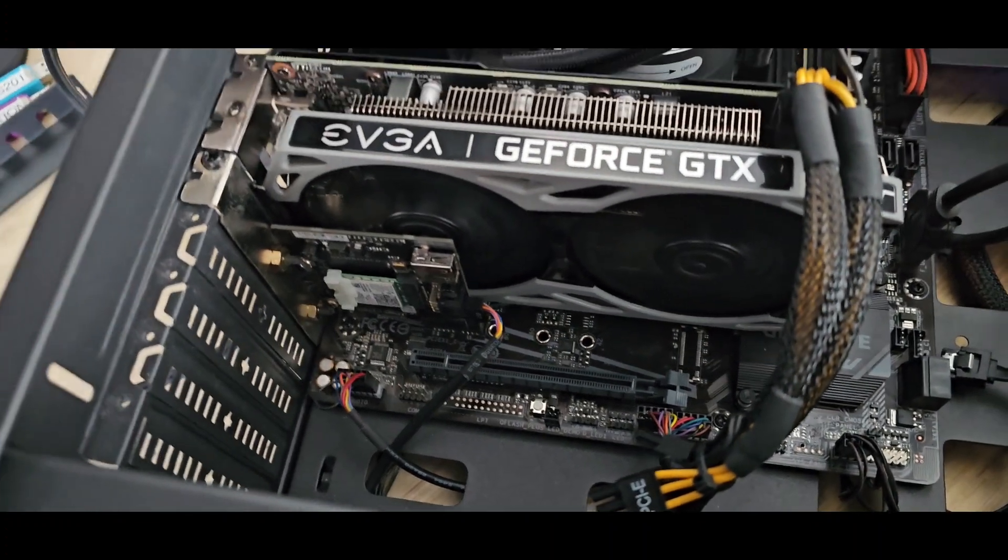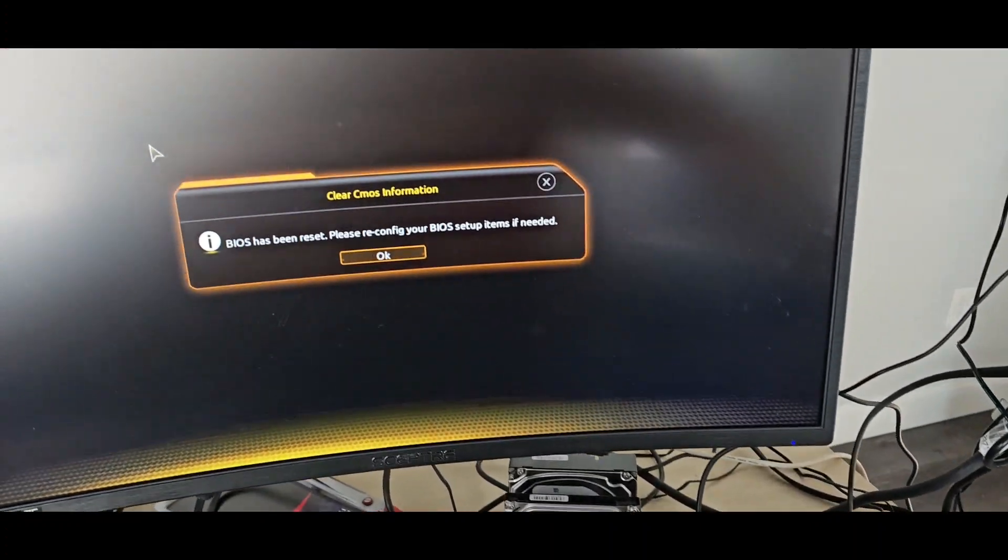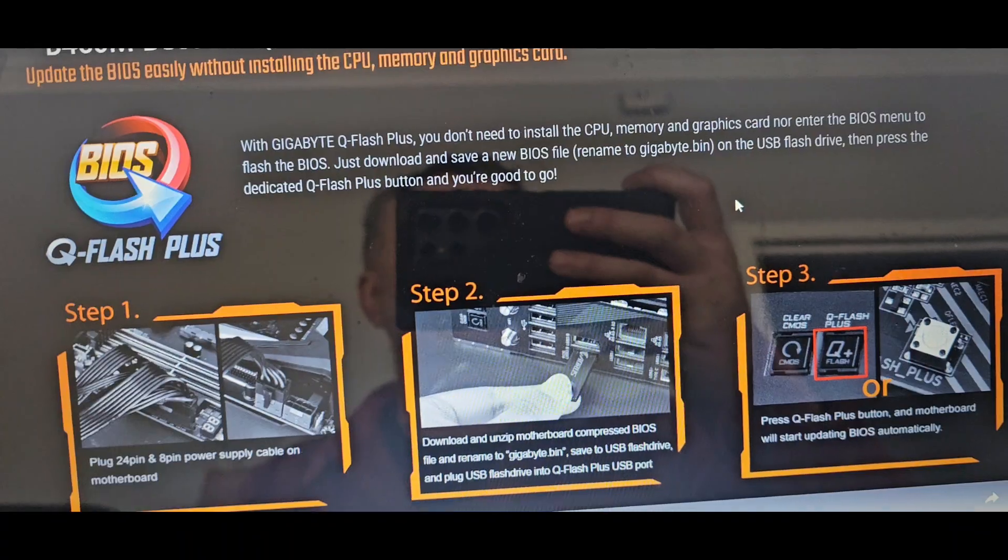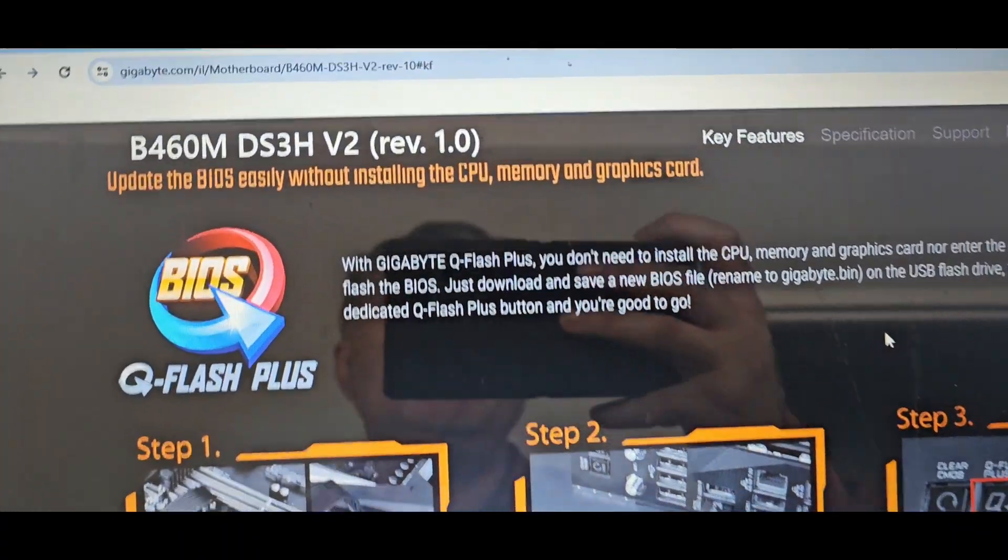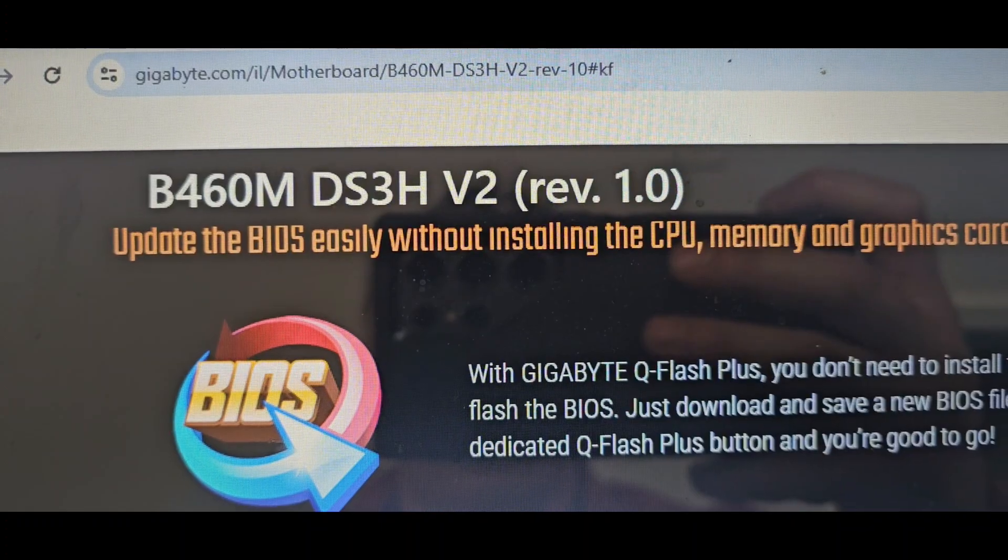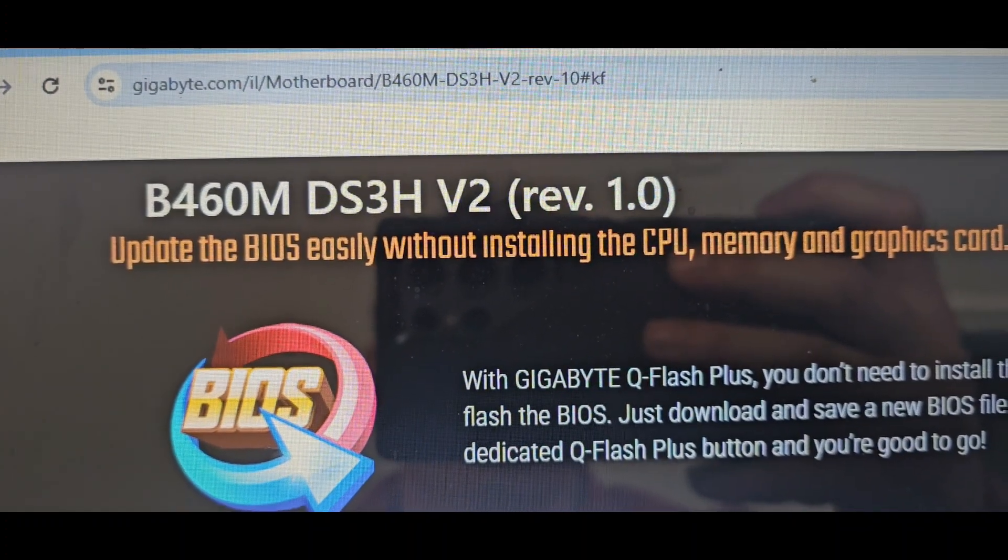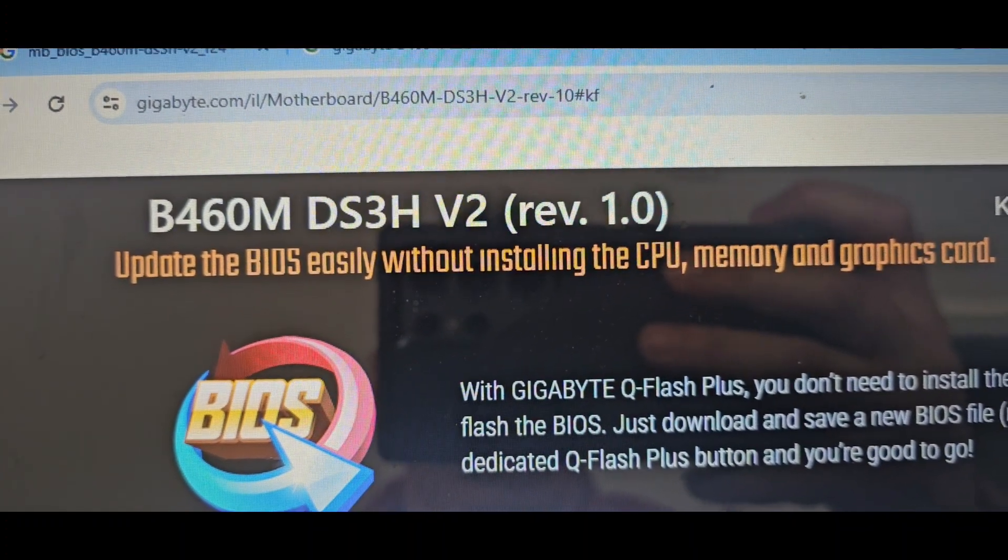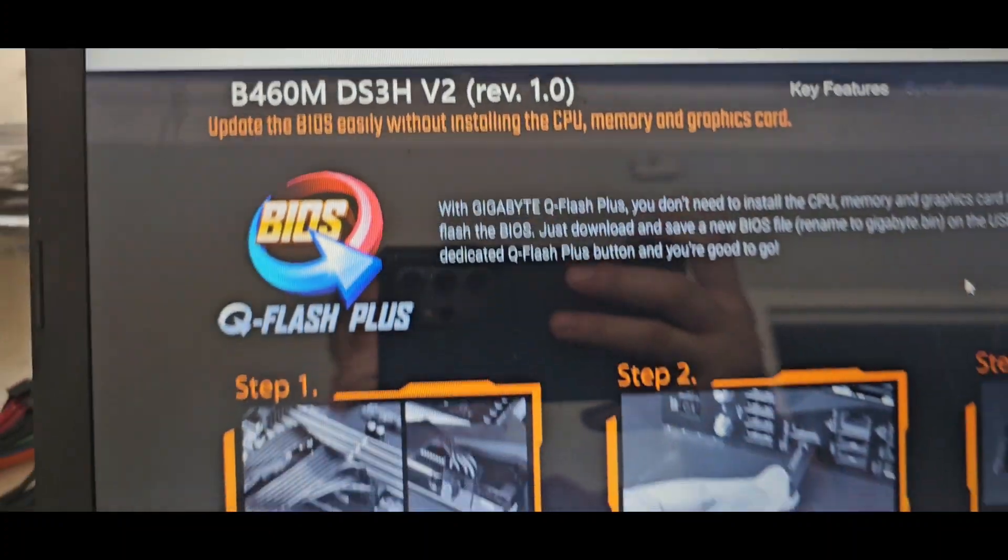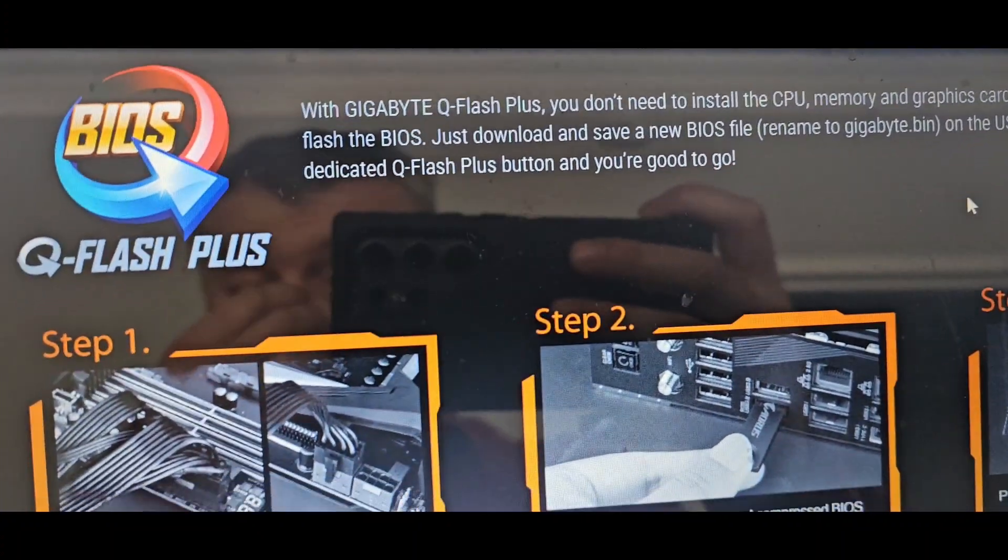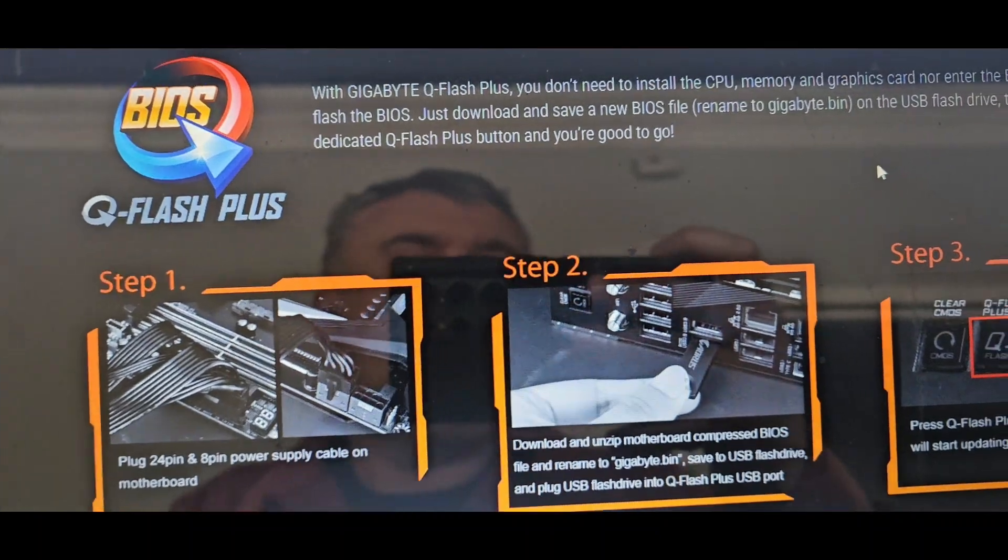I went to the manufacturer's website and started digging. This one is, by the way, Gigabyte B460M DS3H Version 2 motherboard and BIOS.